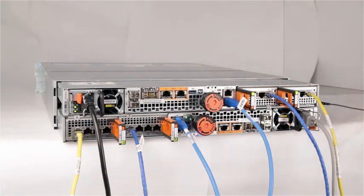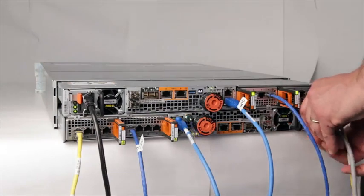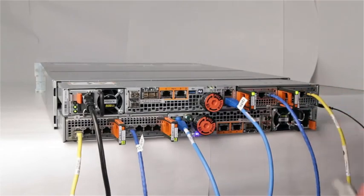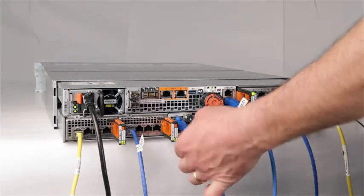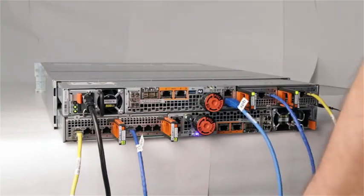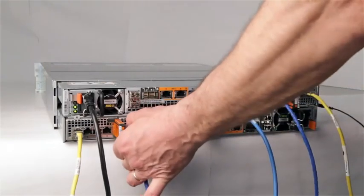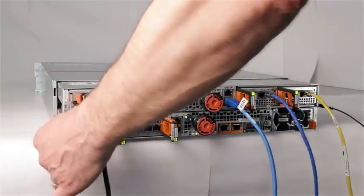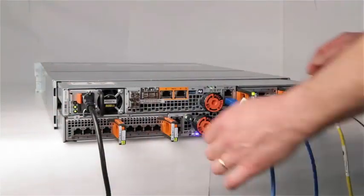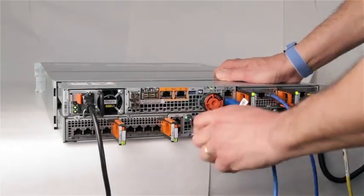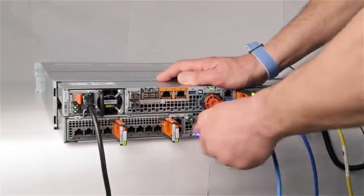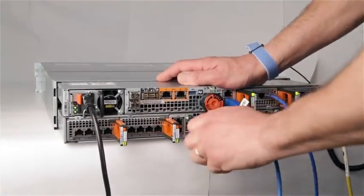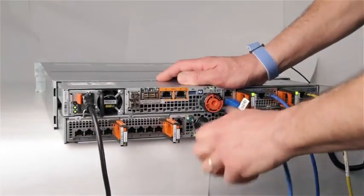Begin by rotating the power cord retention bail to the left and remove the power cord for SPA. Make sure any network or IO module cables are labeled and then remove them. Do not remove any cables from SPB. Pull the torque limit screw handle out of the SP assembly and turn it counter-clockwise to release SPA from the DPE.